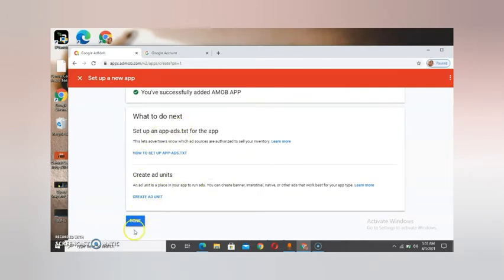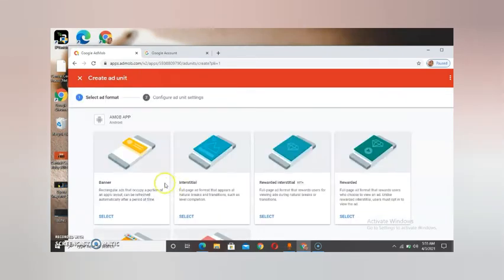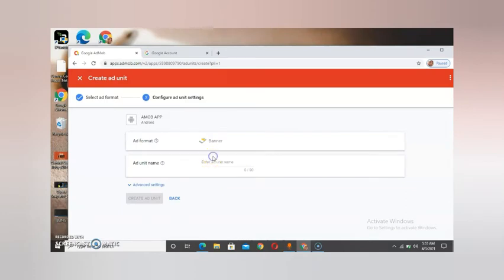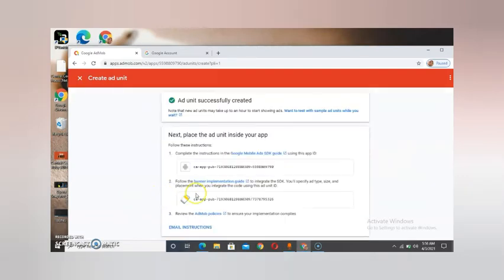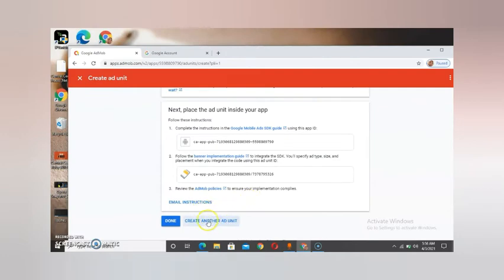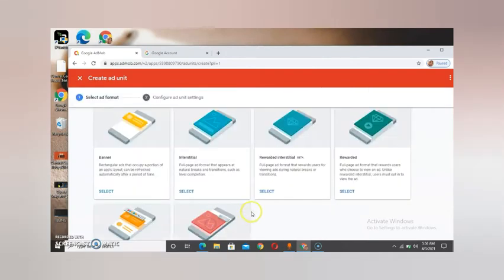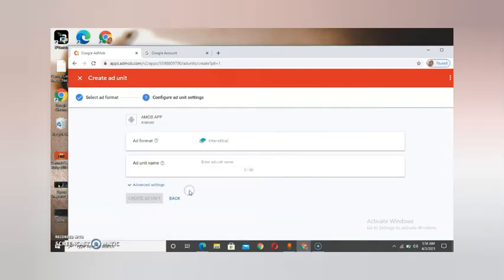If you like, you can skip the ad creation for now. I said you might want to work with banner interstitial enhancements. You can see that, and you can also add an ad unit. Just get to it and add another ad unit — I'll put it as interstitial.